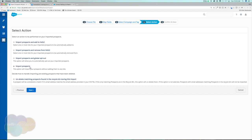We also have the option to just import prospects without adding them to any list — we can create lists and use segmentation rules later. This is a great option if you're bringing in all leads and contacts initially and want to segment them out later. I'm going to choose the first action to import prospects and also add them to a list right away.